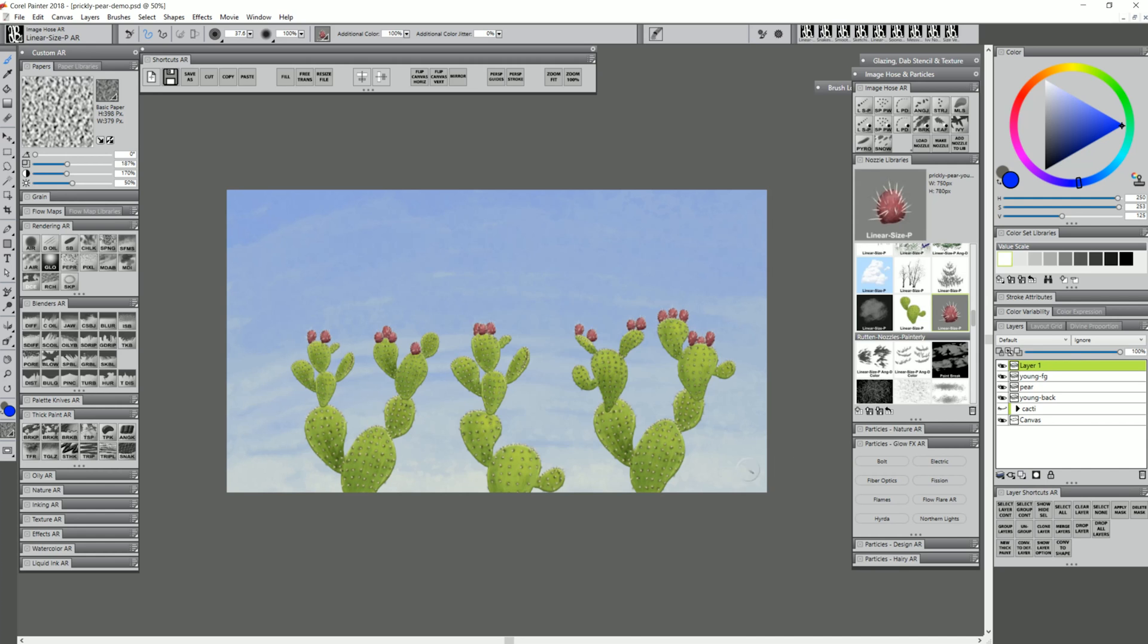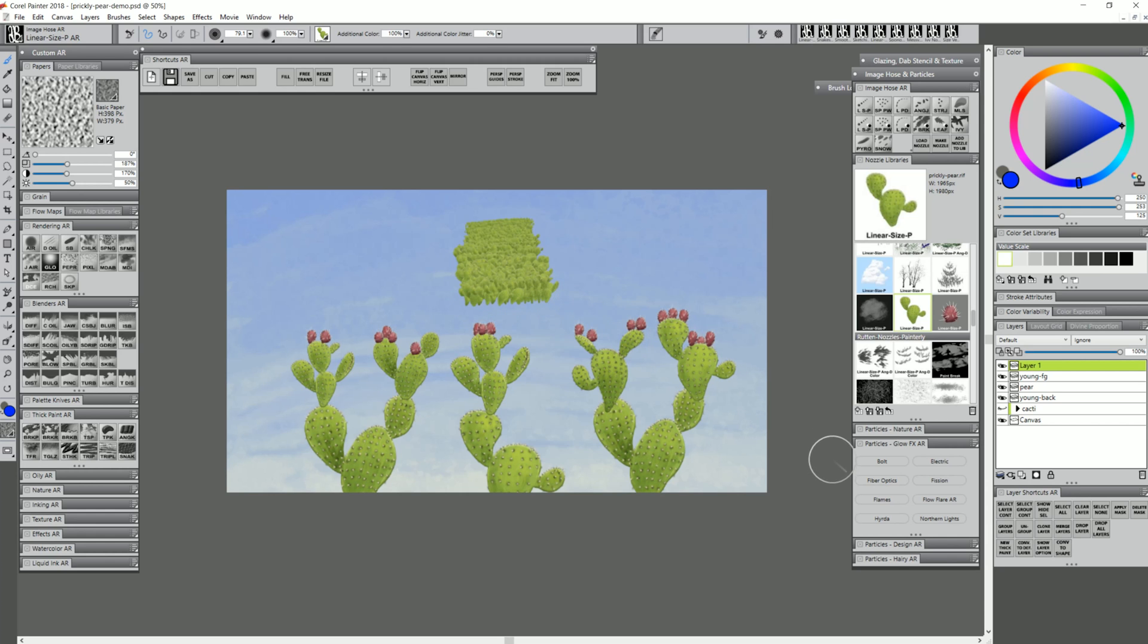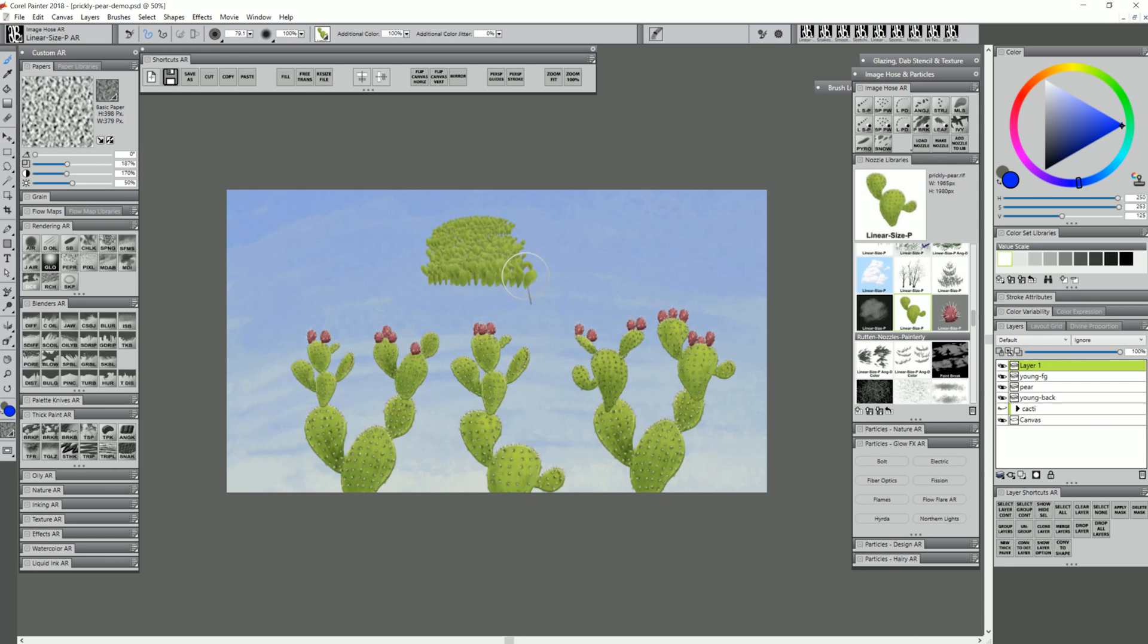I'll show you one more way you could use this brush. I'm going back to Prickly Pear with linear size P. If I use very light pressure and build up to firmer pressure, you get an effect that's almost like a distant forest of trees. When it's very small, you may be able to get a result that looks like a forest.